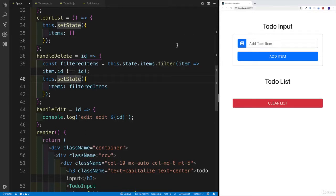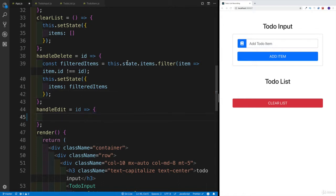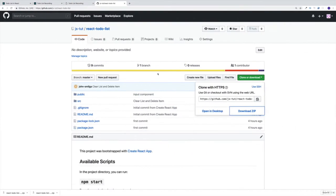Although we have made incredible progress, there is a little bit more work to do, because we still need to deal with this handle edit. This is going to be a little bit longer, definitely longer than the clear list. Our basic setup is going to be very similar to handle delete, where I would like to filter the list, because my idea is going to be very simple.